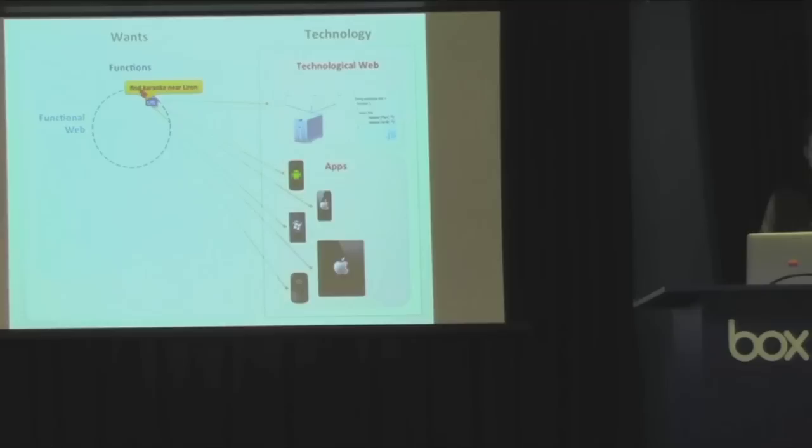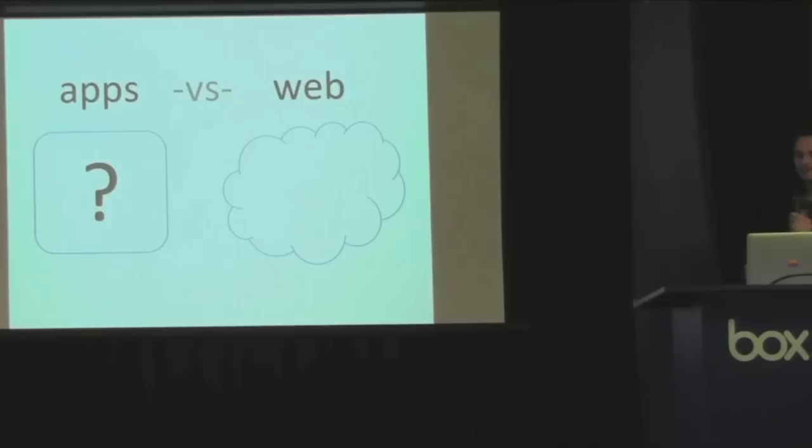And in fact, there's a lot more than two ways to find karaoke nearly on, even with Yelp. Even with Yelp, there's six ways to do it. There's the technological web, and then you've got the Android app, the iPhone app, the Windows phone app, the iPad app, and the Blackberry app. Six different ways to do it. We were originally asking apps versus the web. What's the relationship? Where do apps fit into the picture?